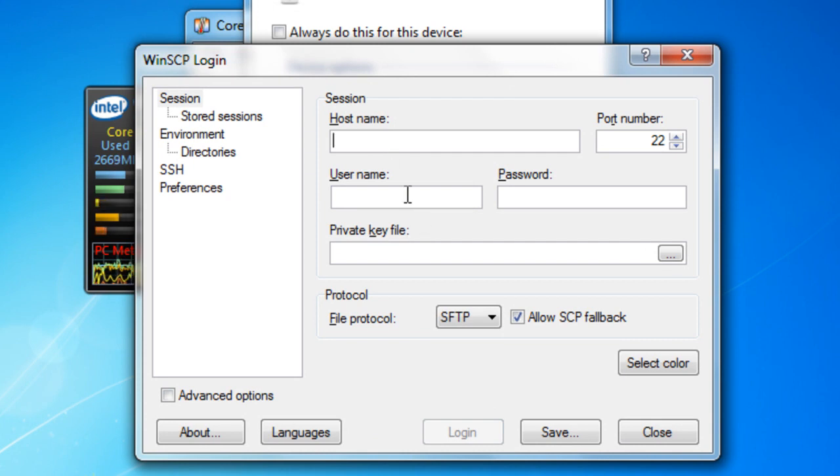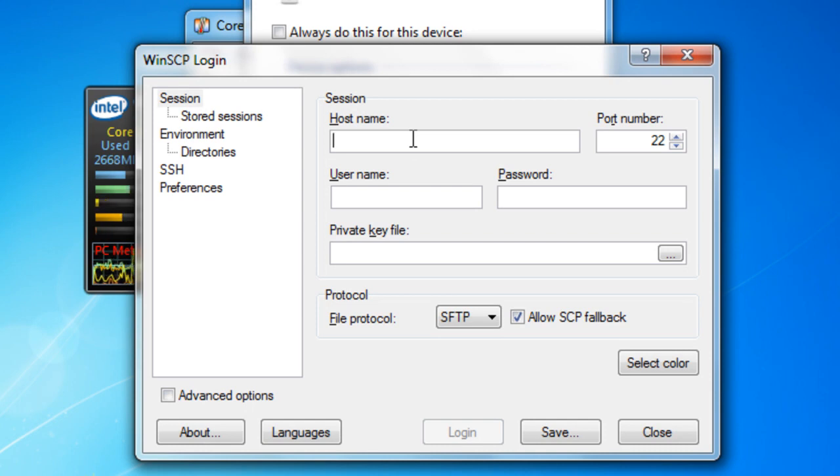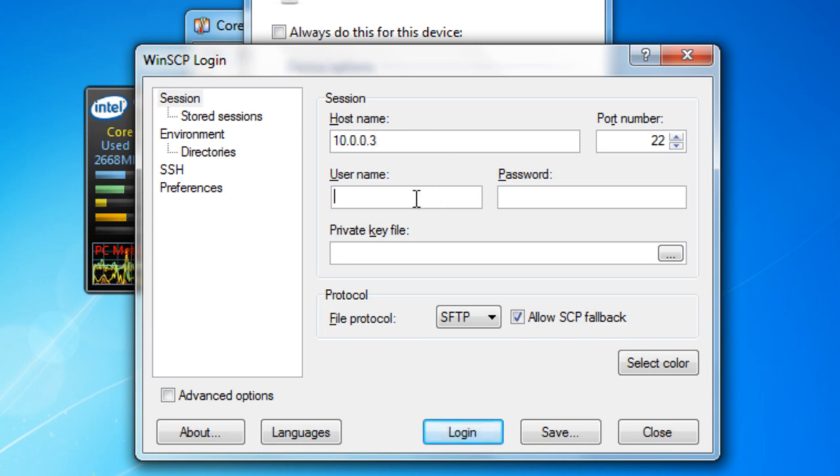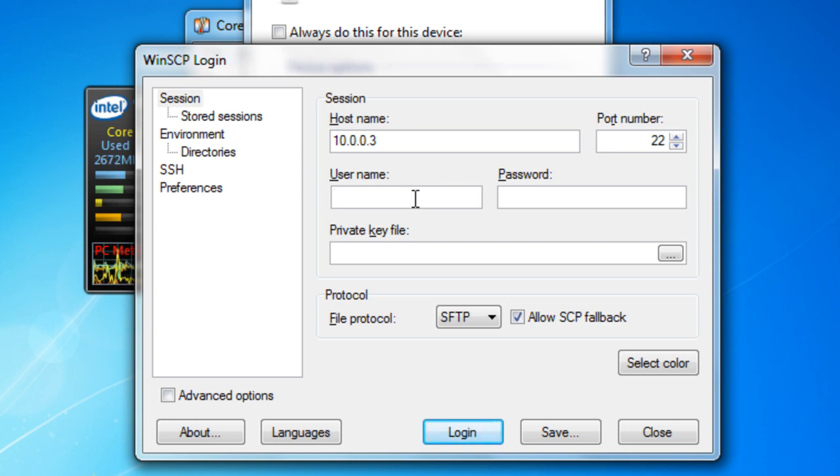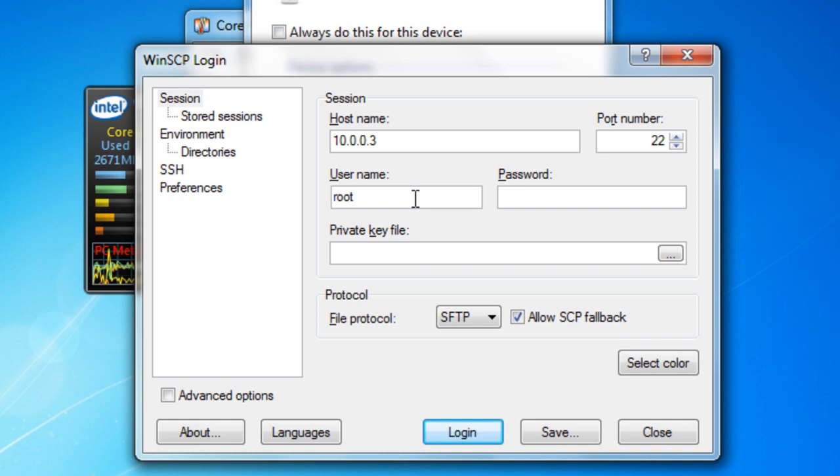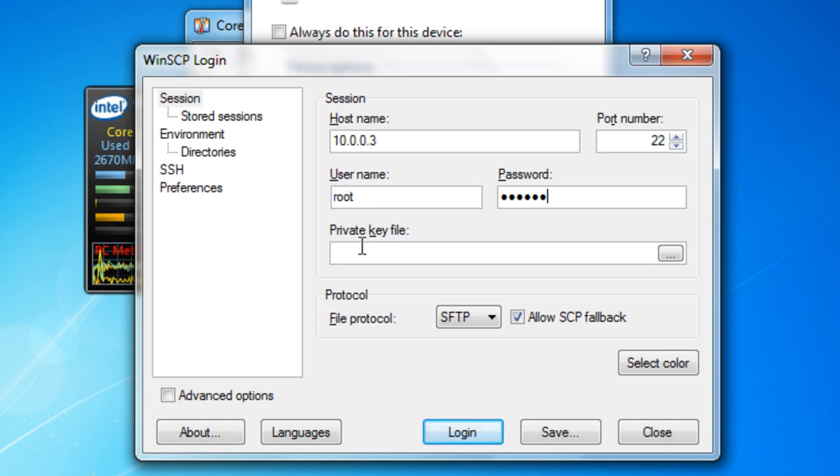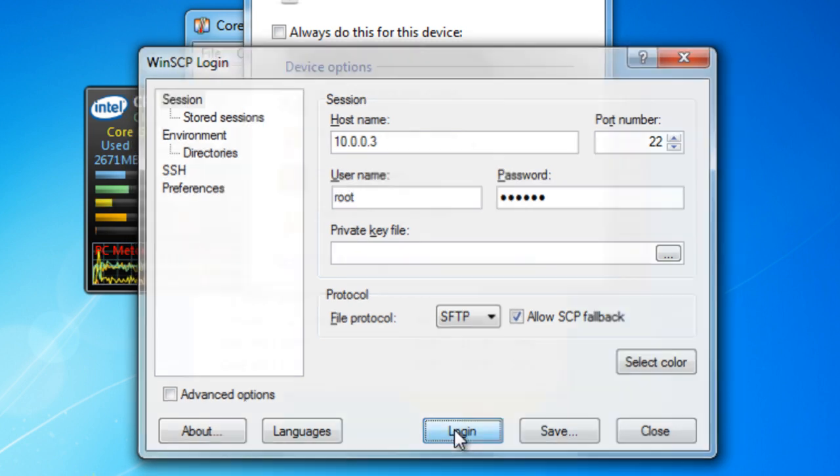You want to open the program called WinSCP login. The username should be the IP address that your iPod has, which is mine is 10.0.0.3. Your computer must be connected to the same network as your iPod. The username is root. Password is alpine. Login.